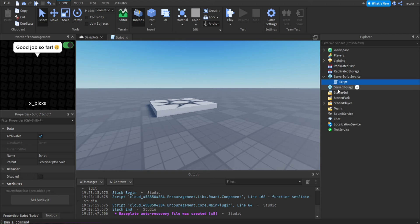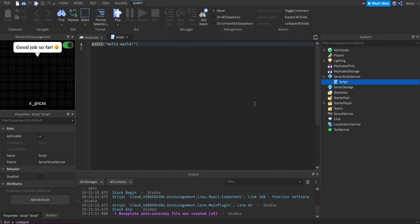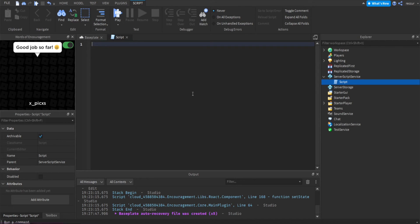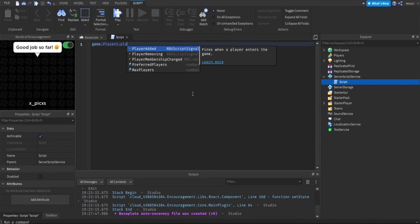Since you might be reusing the code for the main menu, you can use a server script and keep a local script in case you reuse it. The reason we need a server script is so we can fire clients — when a player joins, we fire this function for the main menu. We'll do game.Players.PlayerAdded:Connect and then the function with the player parameter.